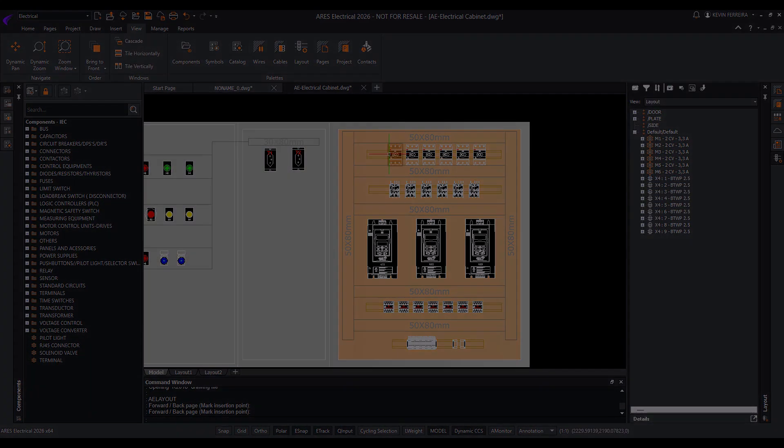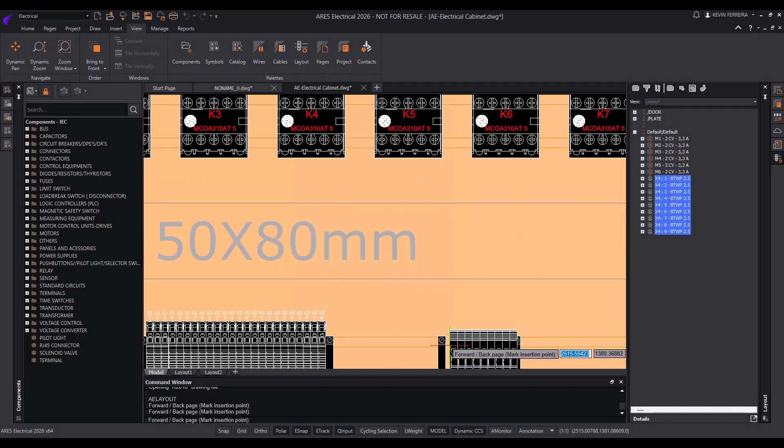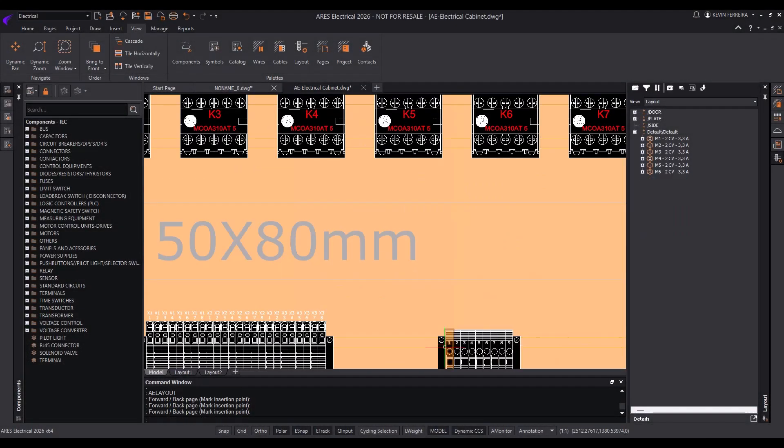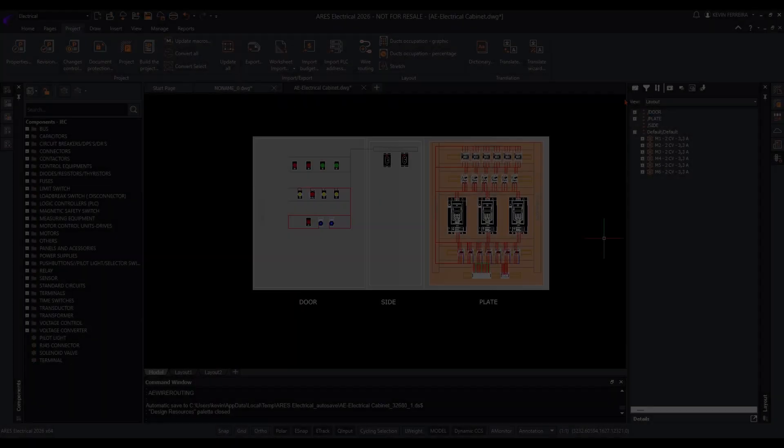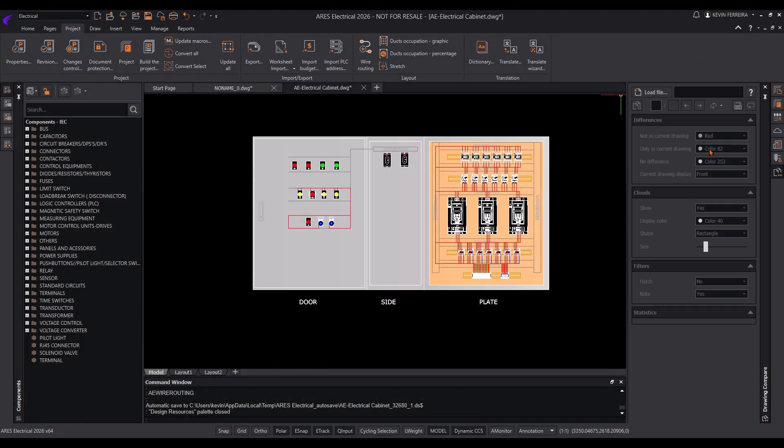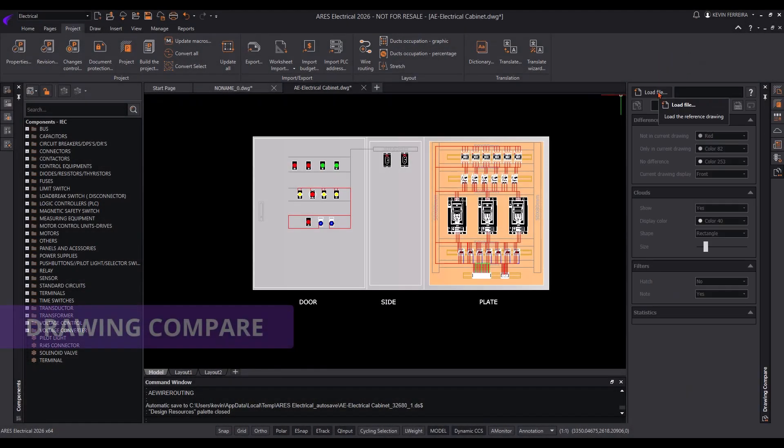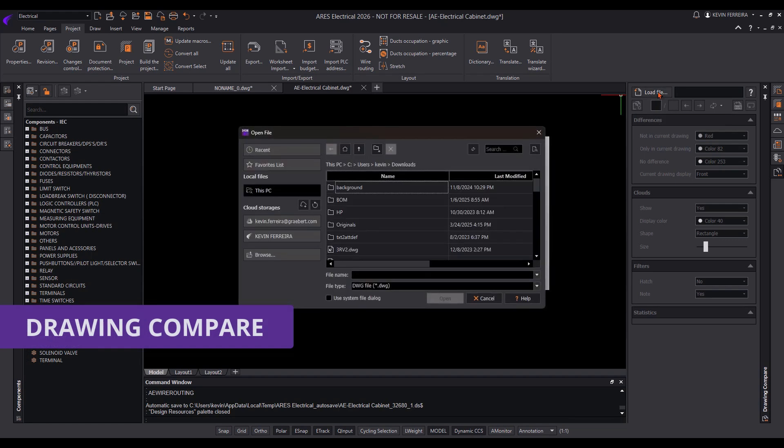When working collaboratively, different versions of the same drawing may evolve separately. The Drawing Compare feature highlights differences between two DWG versions, making it easy to track changes and resolve discrepancies.